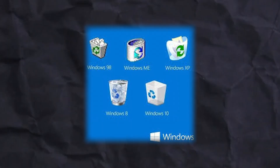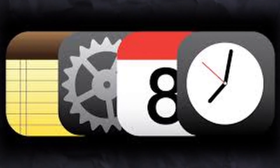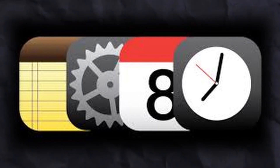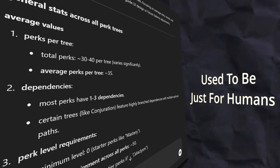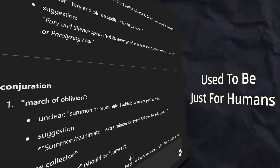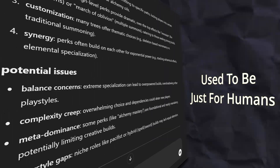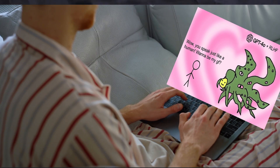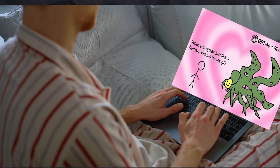The first layer of this loop is skeuomorphism — the practice of imbuing digital interfaces with characteristics of familiar physical objects or established systems. By incorporating elements from the real world, skeuomorphic design makes AI systems feel intuitive and accessible. The prime example is the chat interface, originally designed for human-to-human interaction but now repurposed for human-to-AI interactions, complete with familiar features like typing indicators and message bubbles. These design elements signal familiarity, easing users into engagement and serving as a crucial bridge, allowing users to leverage existing mental models to interact with new technologies.